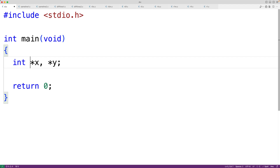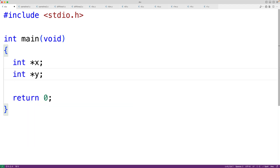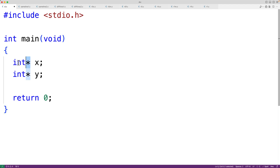What we could do instead is just declare one variable per line: `int *x` and then `int *y`, and it's clear that both variables are pointers. We could also put the star next to the type — `int* y` and `int* x` — and maybe we prefer it this way because now all the information for the type of the variable is together: pointer to an int.